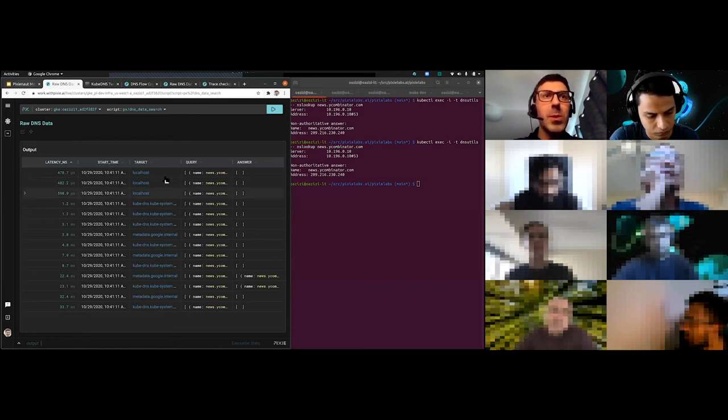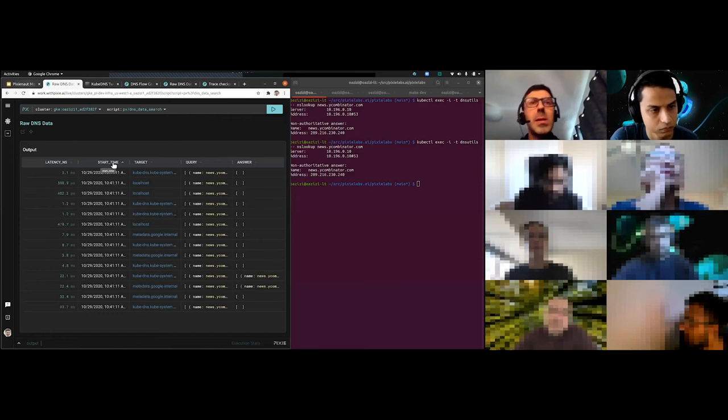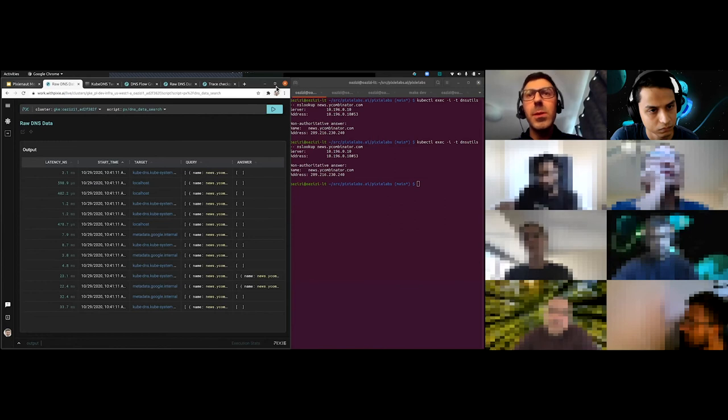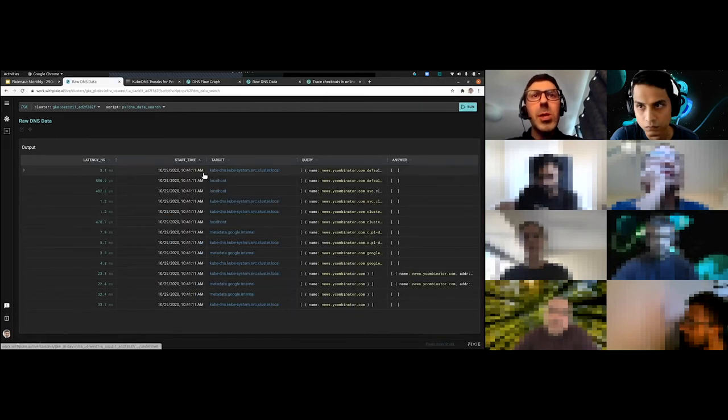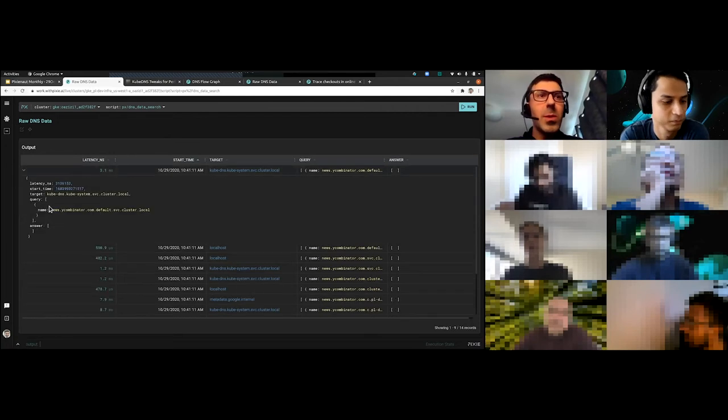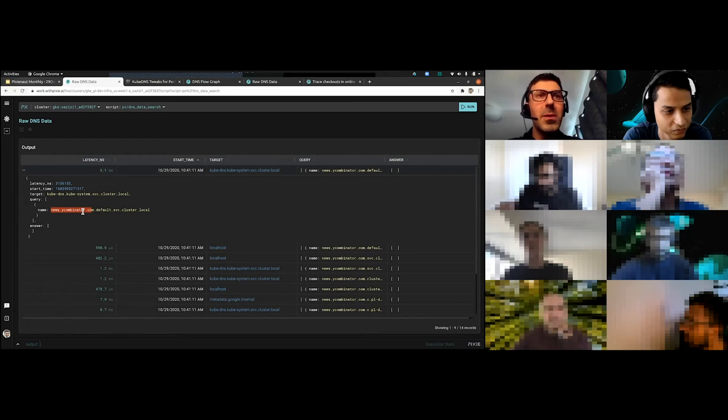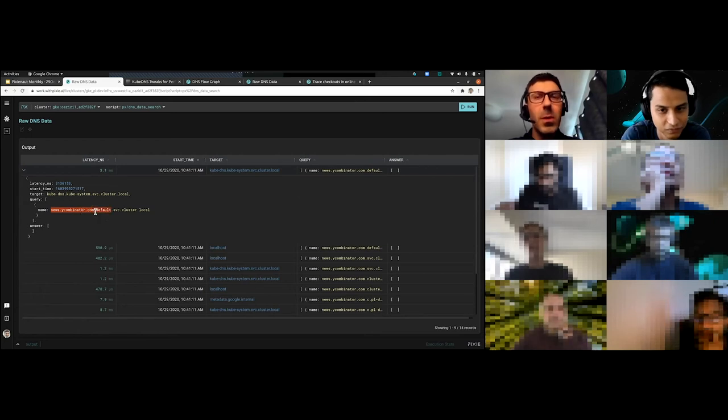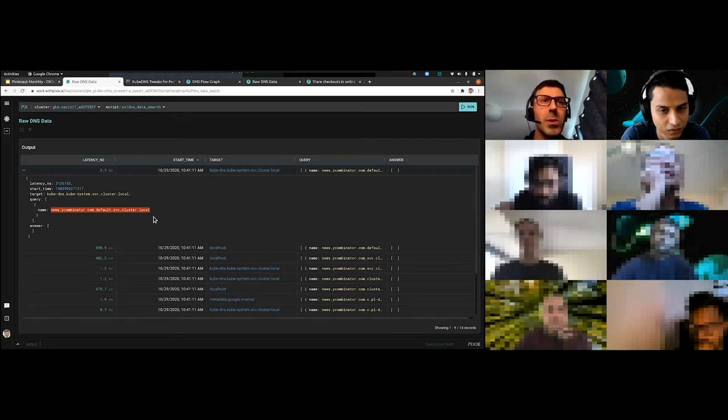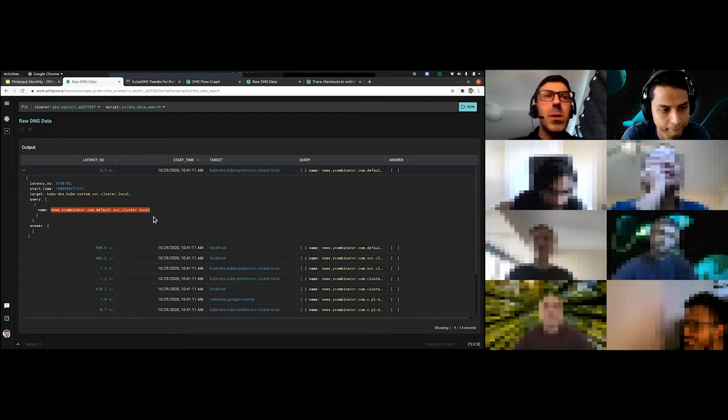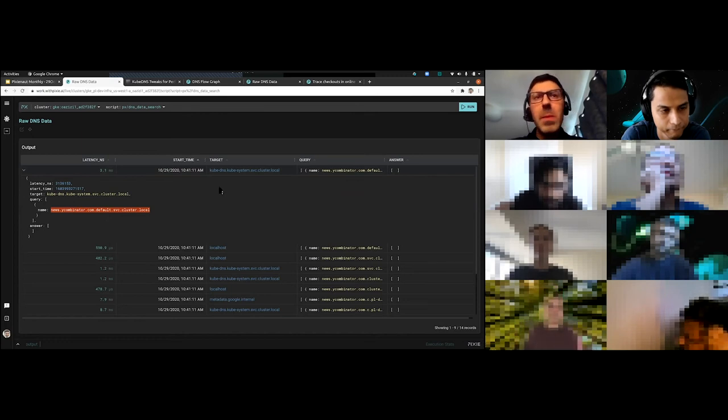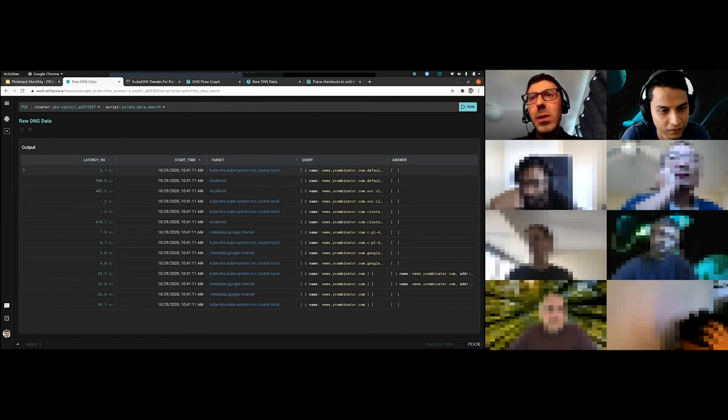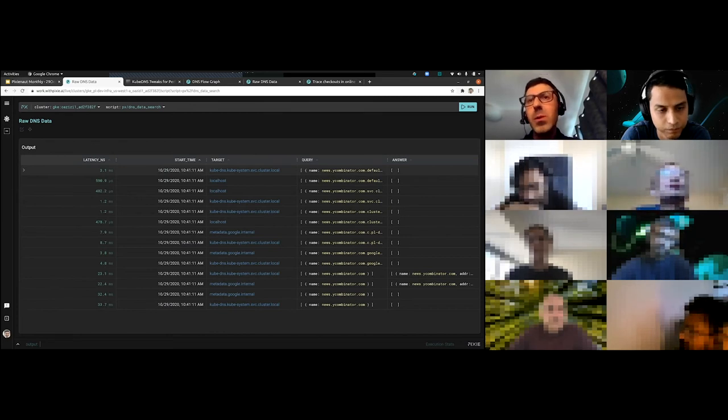Interestingly, there's actually a lot more DNS activity going on than you might suspect. So I'm going to sort this by time. And what we see is what's actually happening here. Let me full screen this so we get a better view. What's actually happening here is we see initially there was actually a request going to resolve news.ycombinator.com.default.svc.cluster.local. So it wasn't actually trying to directly resolve news.ycombinator.com. It's trying to actually add a suffix to it because it's searching inside of the cluster itself.